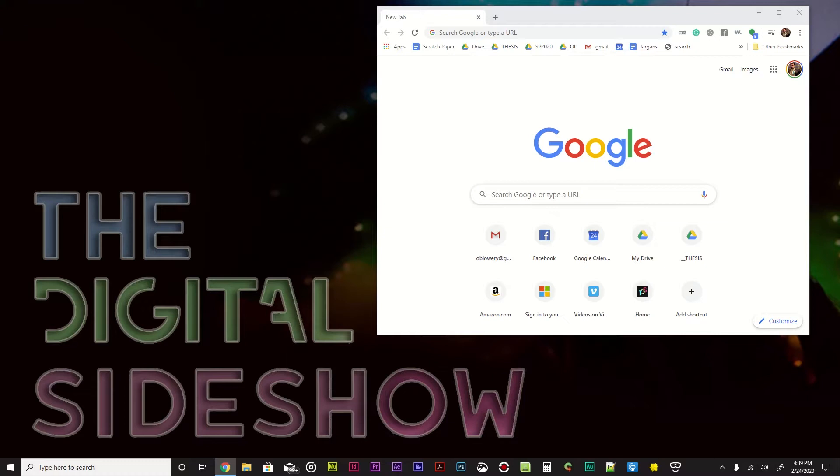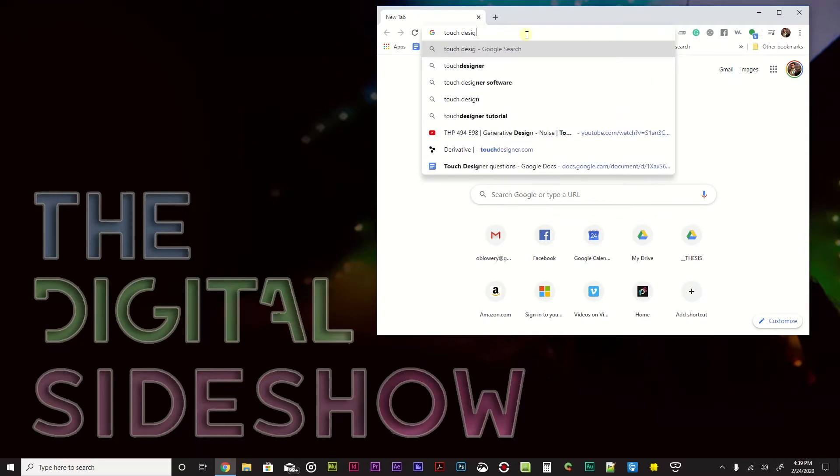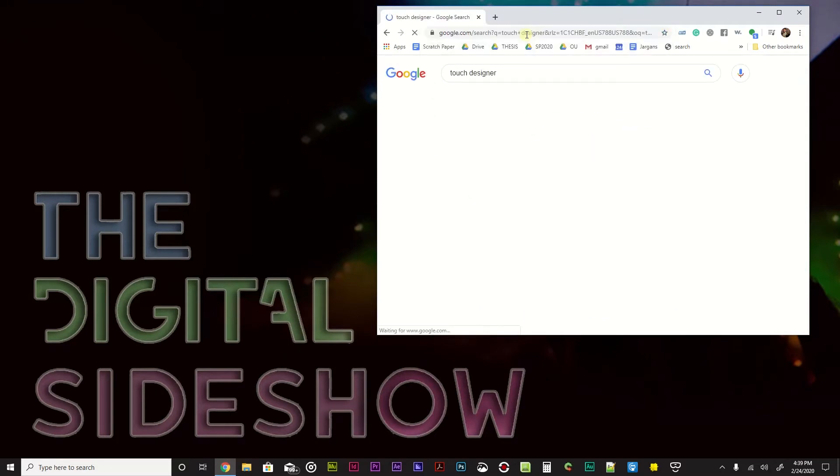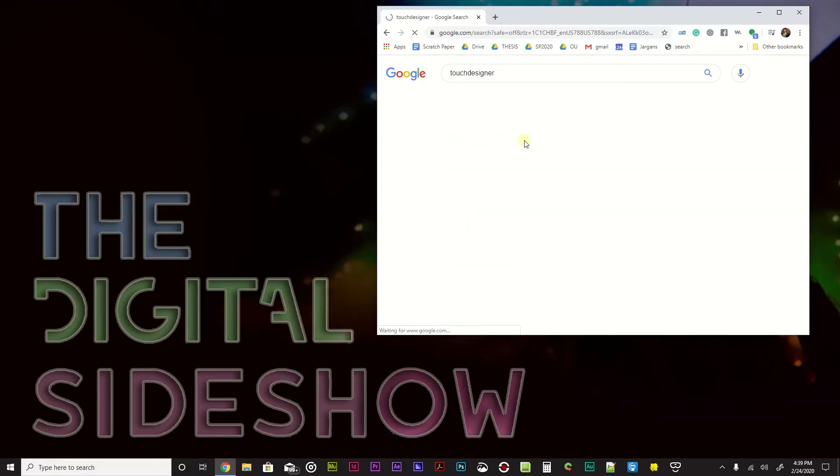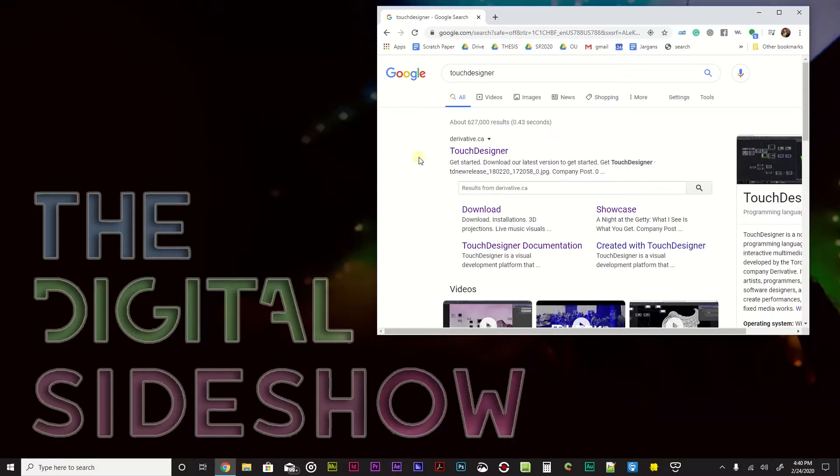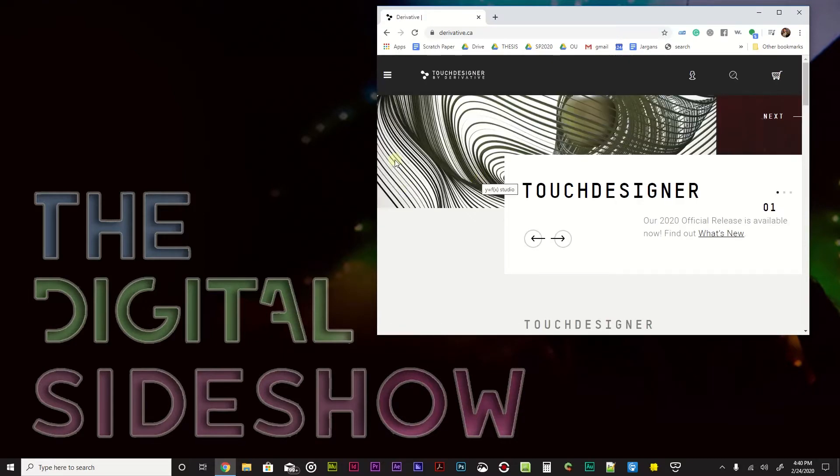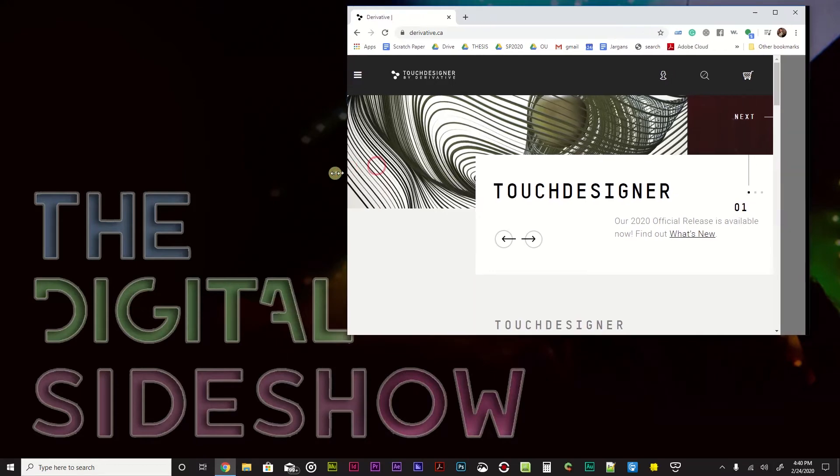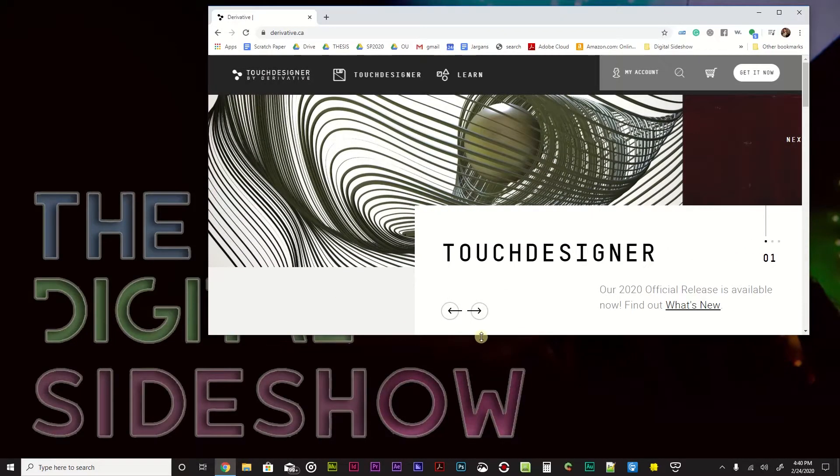Touch Designer, it's an amazing thing. Let me just go ahead and type Touch Designer into my window so we can find it. Did I mean Touch Designer? I totally did. Touch Designer, single word. And there it is, derivative.ca. It's a Canadian company and they make this awesome software, Touch Designer.